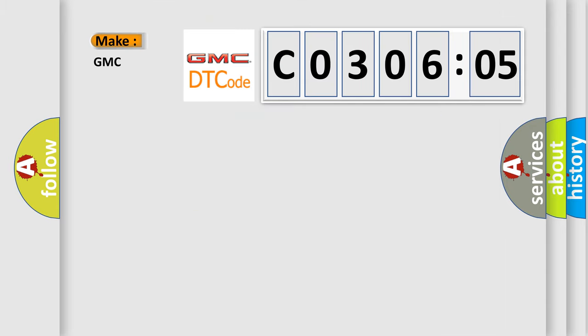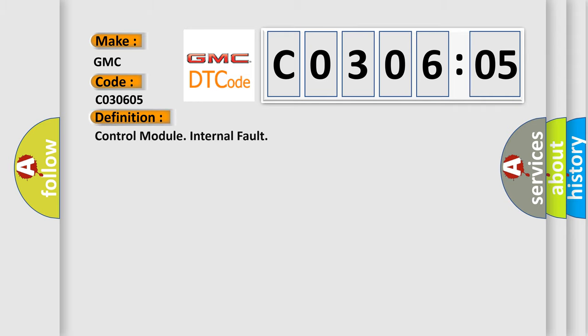So, what does the Diagnostic Trouble Code C030605 interpret specifically for GMC car manufacturers? The basic definition is Control Module Internal Fault.